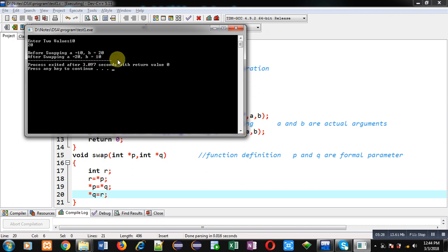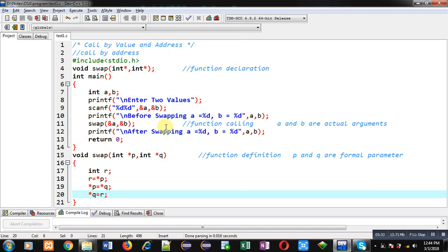This time you can see the output: before swapping values are 10 and 20, but after swapping values are 20 and 10. So this way with the help of call by address we can change values of actual arguments with the help of formal parameters. Here you have to remember that formal parameters must be pointers, because a pointer contains the address of a particular location. If you modify pointers then that actual location will be modified automatically. So here in this program I am modifying p and q, but p and q are modifying actual arguments a and b, that's why this change is reflected in actual arguments with the help of pointers.